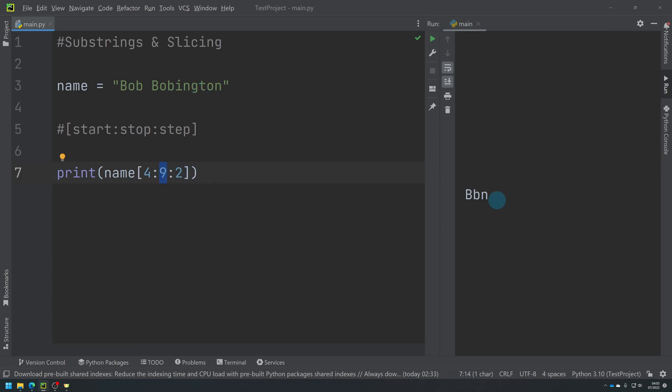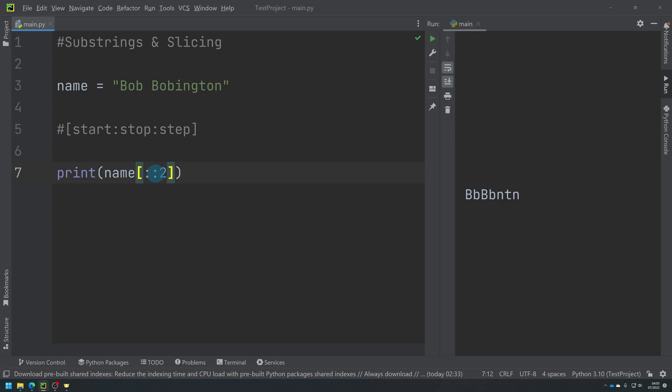So this is sometimes useful for skipping through at certain positions. So if you wanted the second character from a string every time, you could do something like this. If I did that, that's the second character every time. So that's sometimes useful.